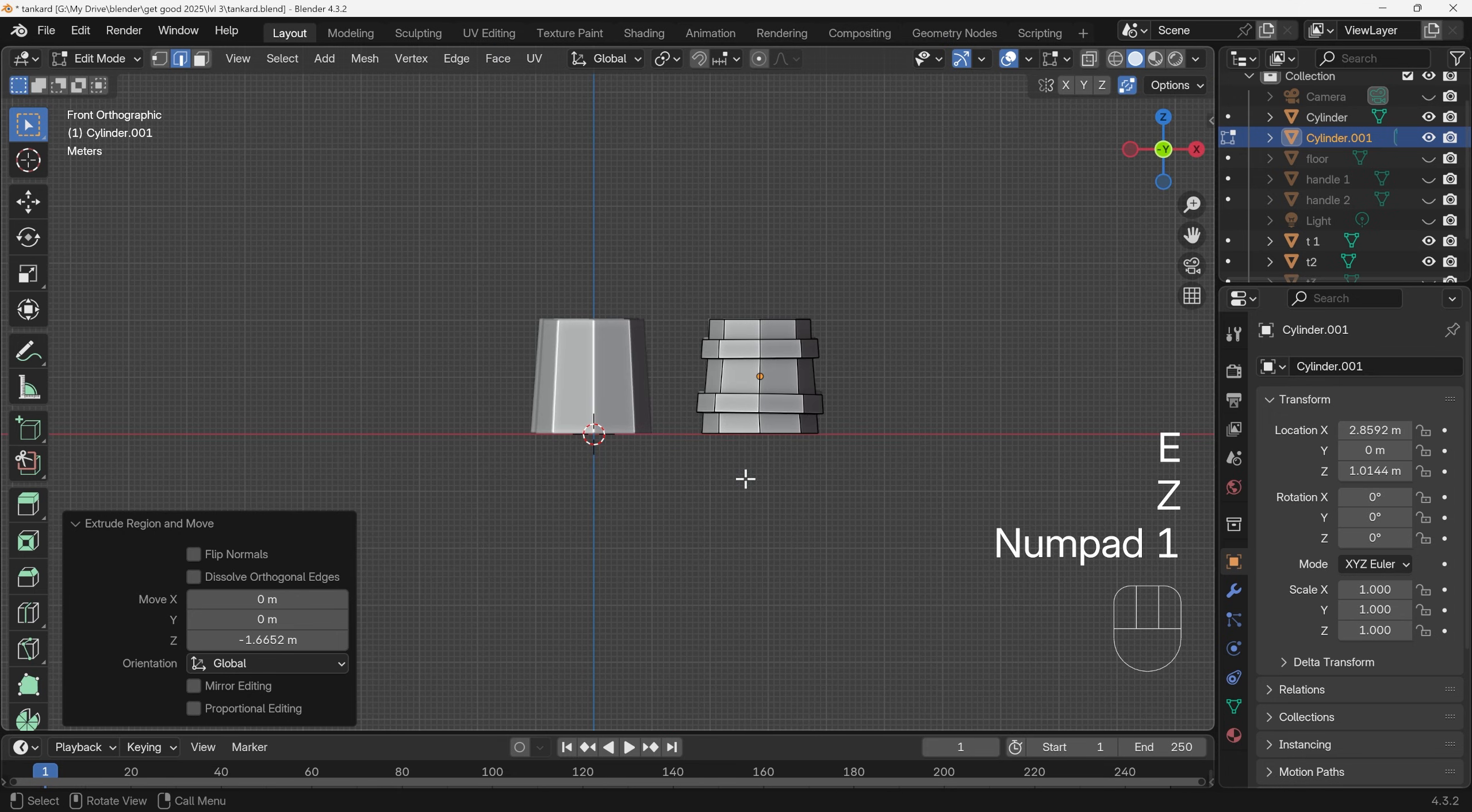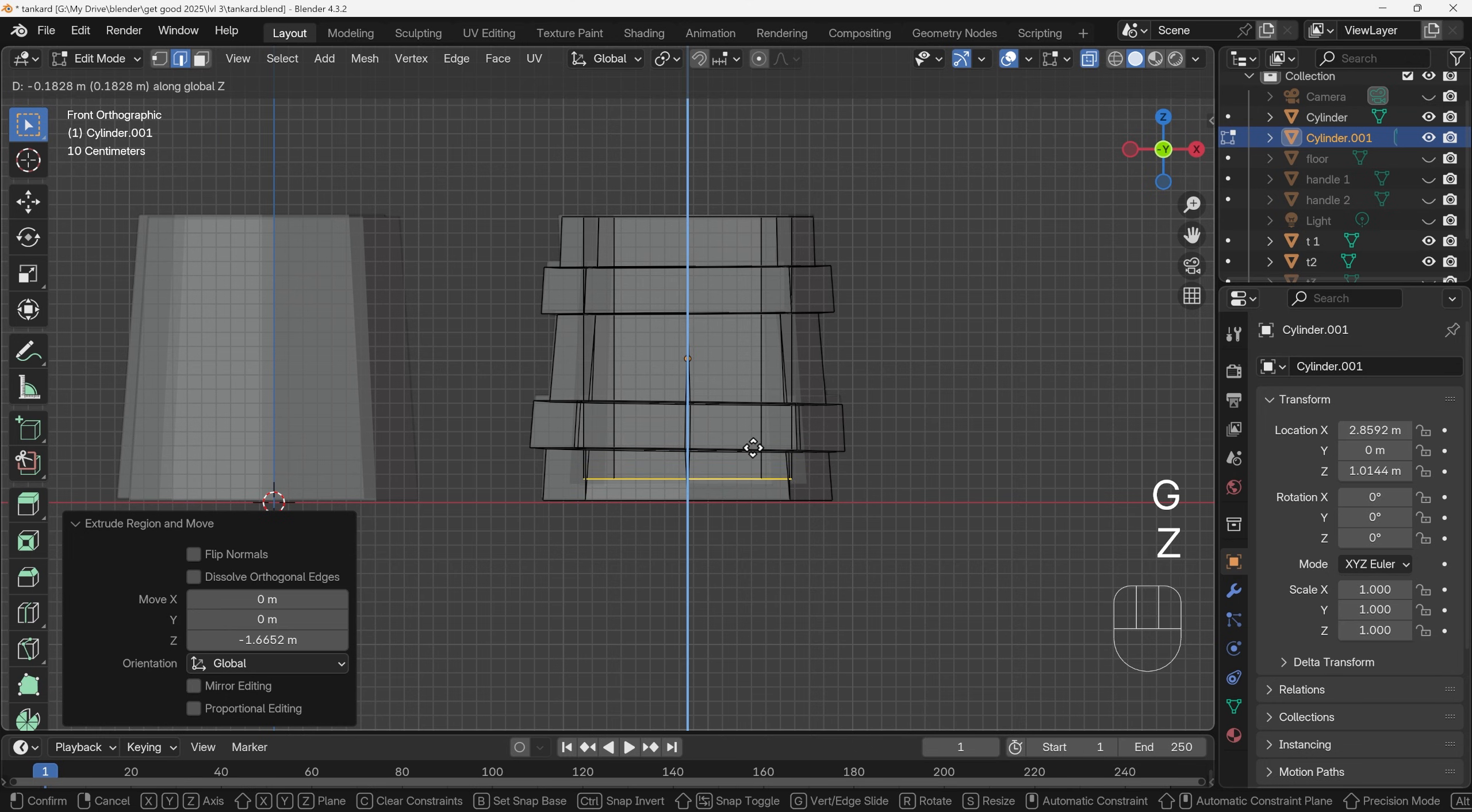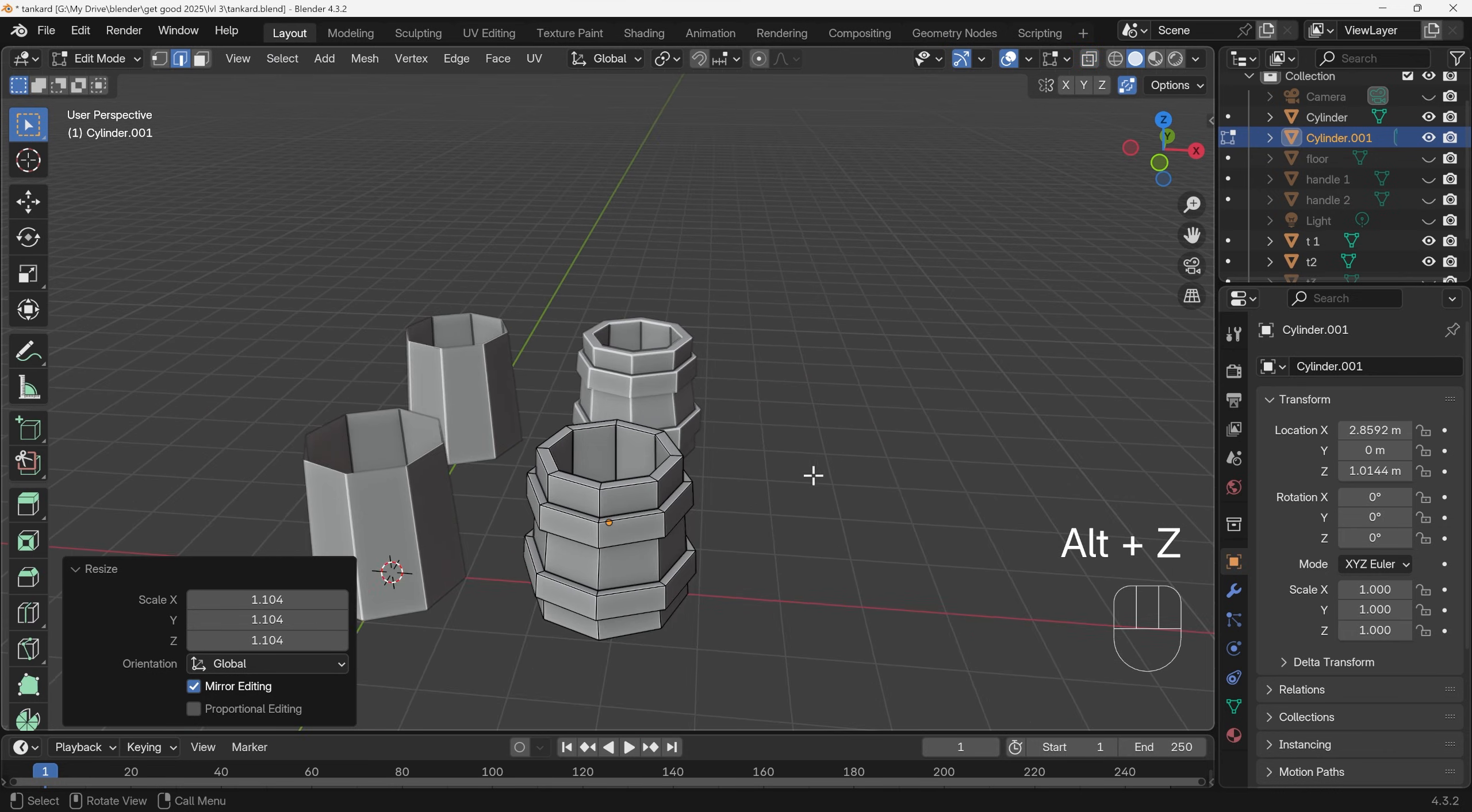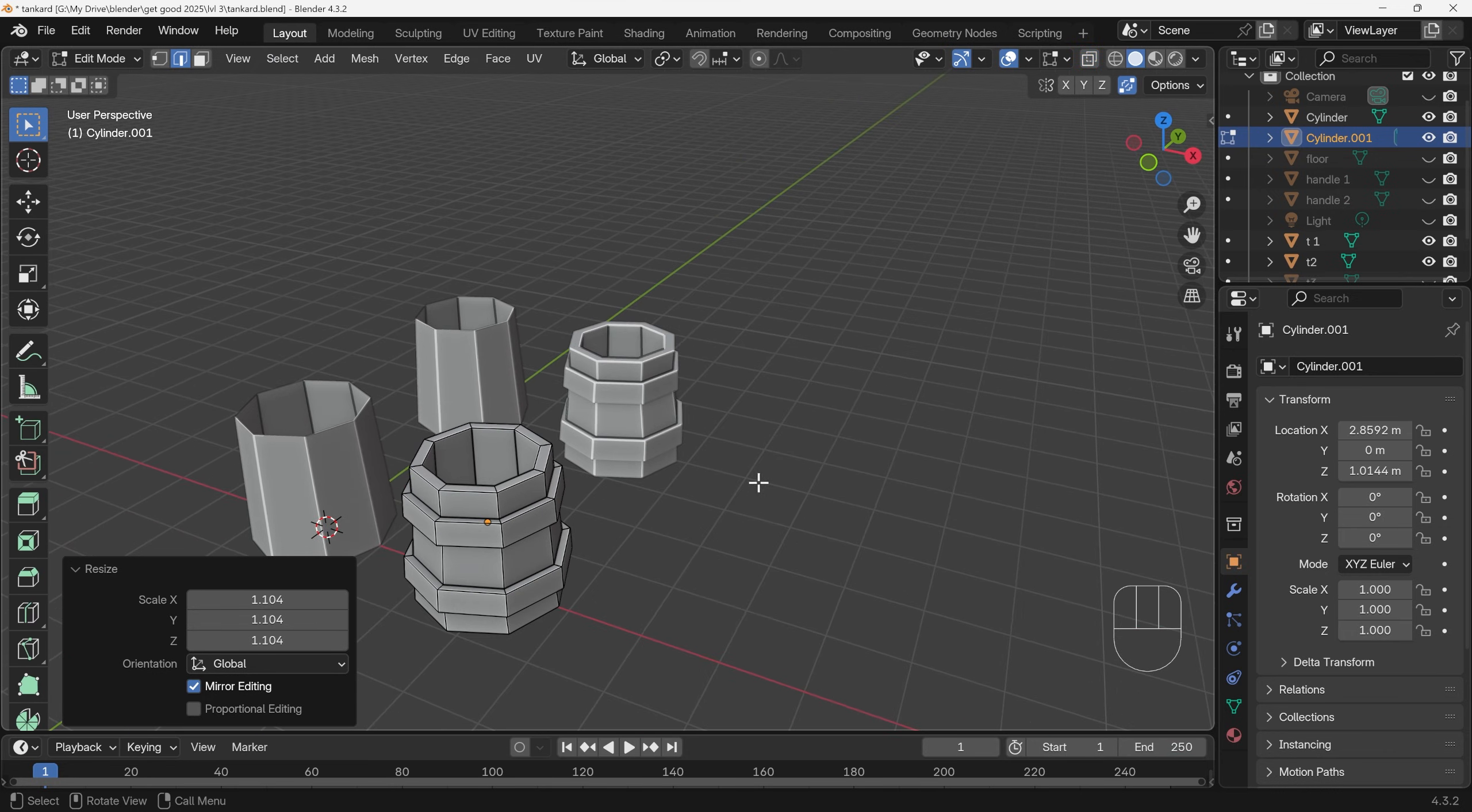I'll come to front view. Alt+Z for wireframe to see where the bottom is. G to grab in the Z, bring that down to about there. Maybe scale it out a little bit as well so there's some width. Alt+Z to go back to solid view, and we got the basics of our tankard there.